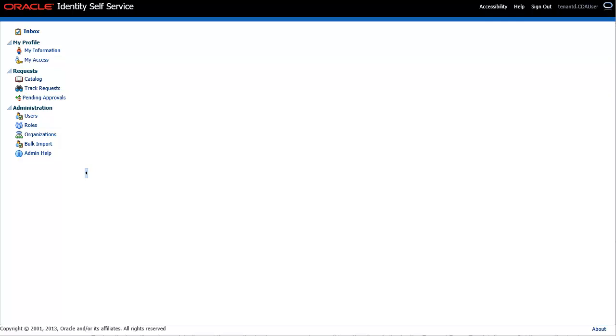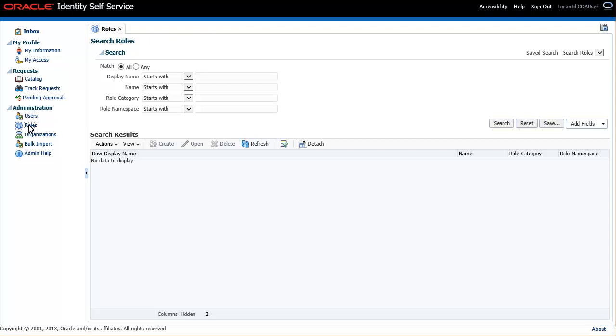Check if this feature has been implemented by your organization. To begin, click Roles in the Administration section. Search for the role that you want to set up self-service registration for.